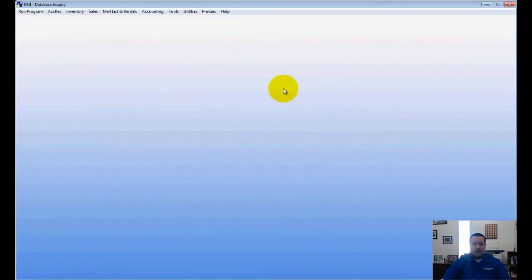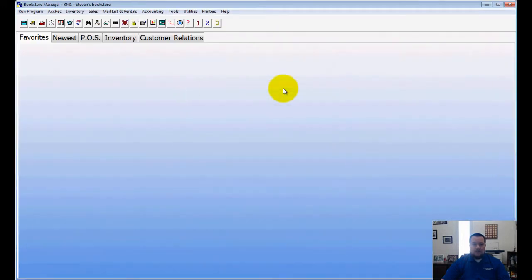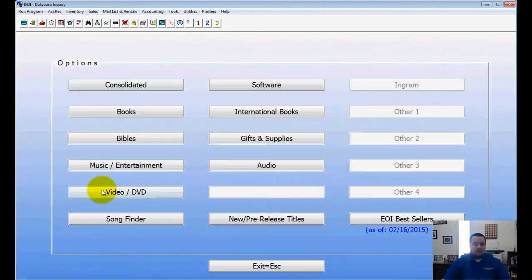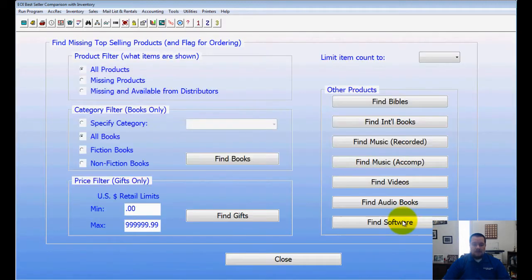I'm going to show you how to get here. There are two ways: you can tap in EOI bestsellers, or if you go through your database lookup, you can go into database and choose EOI bestsellers.